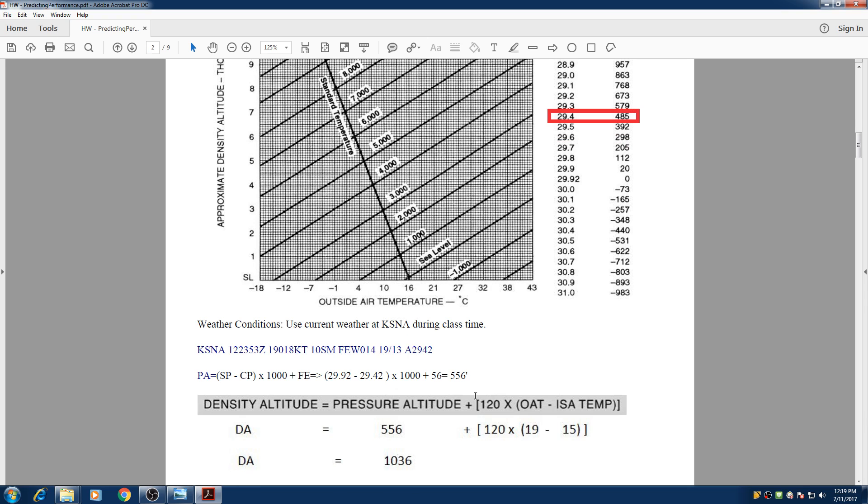And now that we found our pressure altitude we can calculate the density altitude. So density altitude is pressure altitude corrected for non-standard temperature. So how do we correct it?